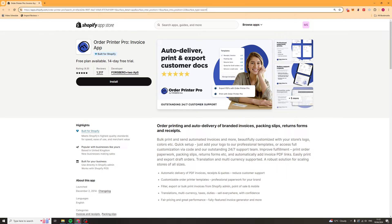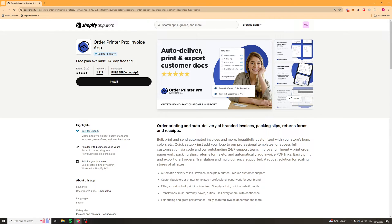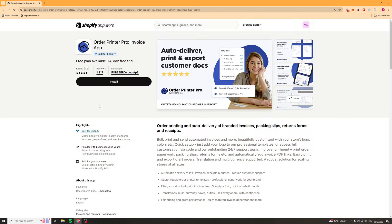In today's video I'm going to give you a full beginner's guide to the Order Printer Pro Invoice Shopify app. If you want to install the app, go to the link in the description and install it from there.